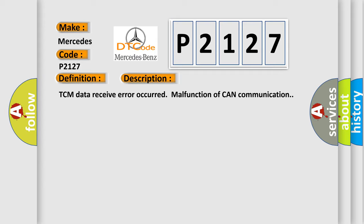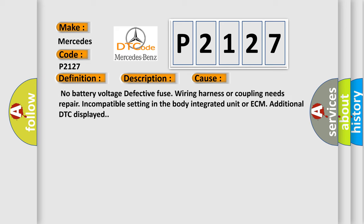This diagnostic error occurs most often in these cases. No battery voltage, defective fuse, wiring harness or coupling needs repair, incompatible setting in the body integrated unit or ECM, additional DTC displayed.